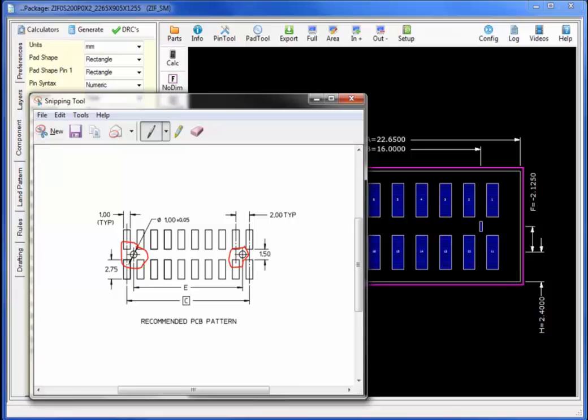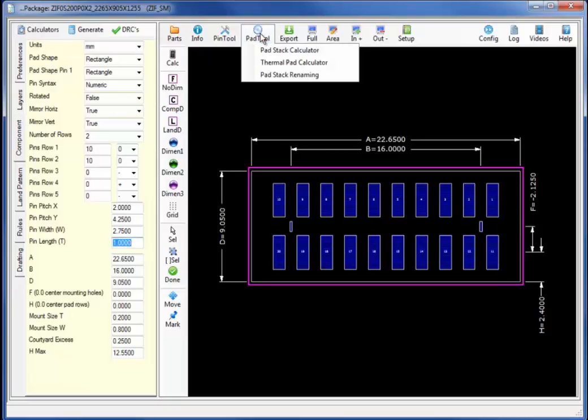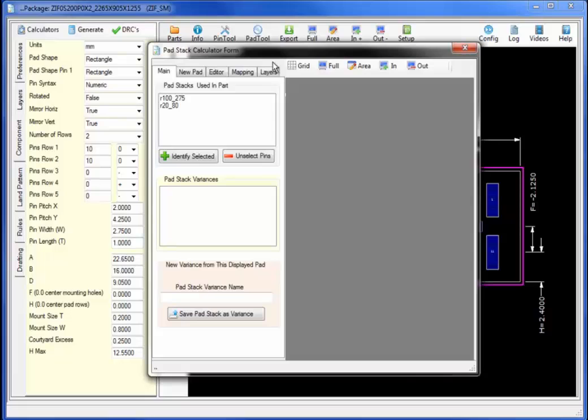Reviewing the datasheet we have two mounting holes with a diameter of 1.00. Under pad select the pad stack calculator.